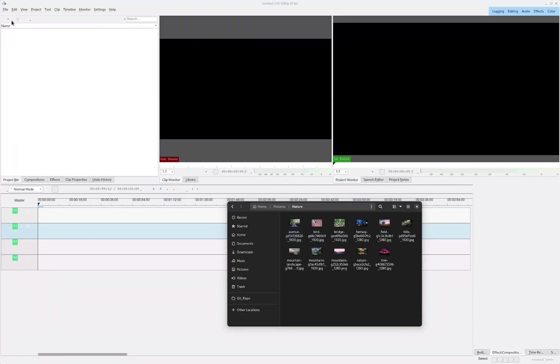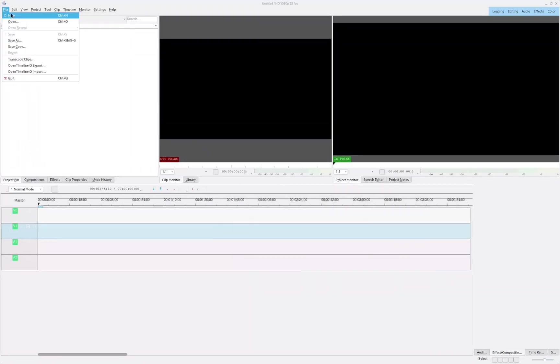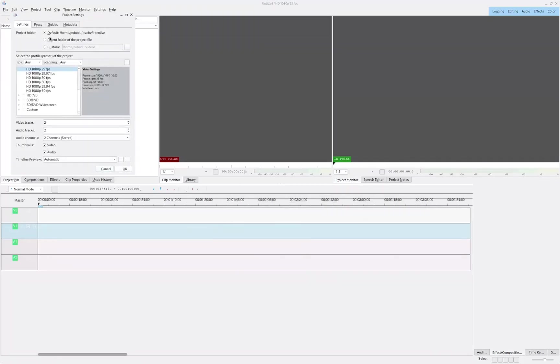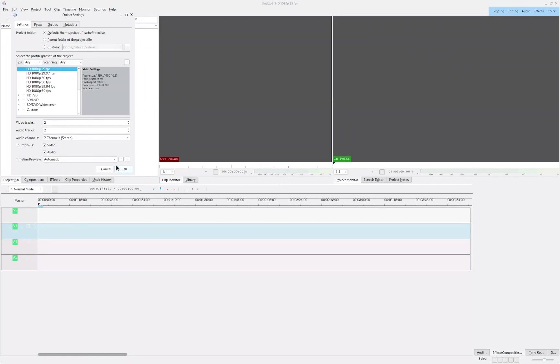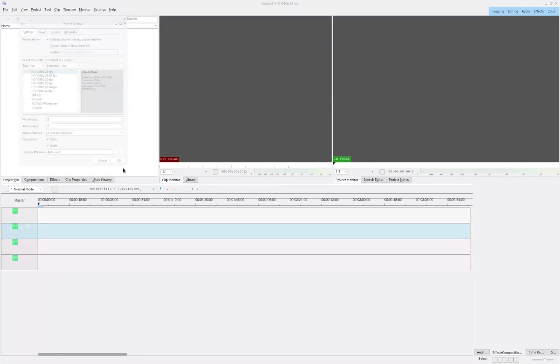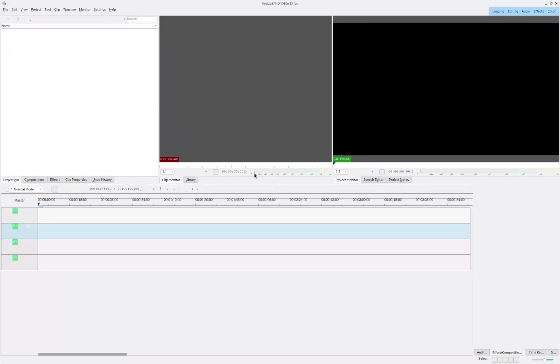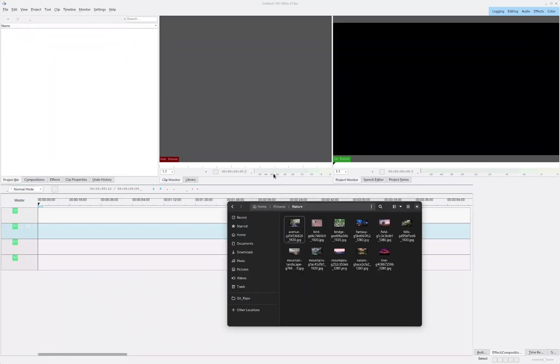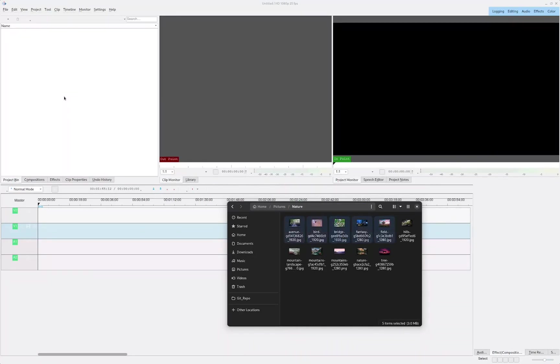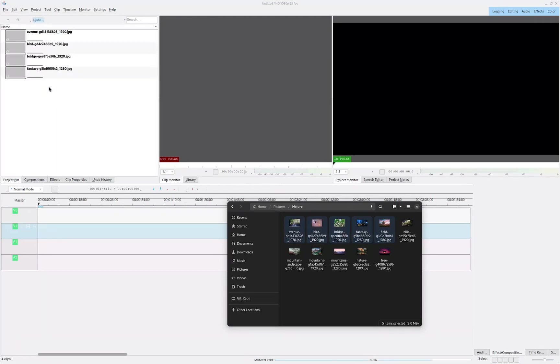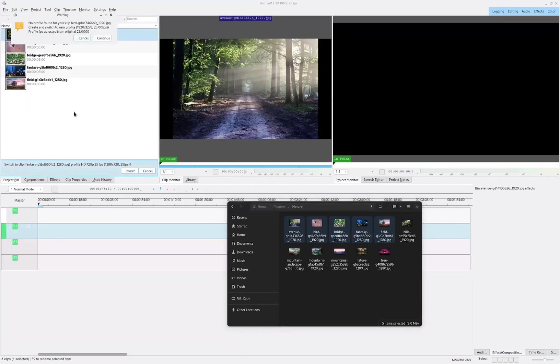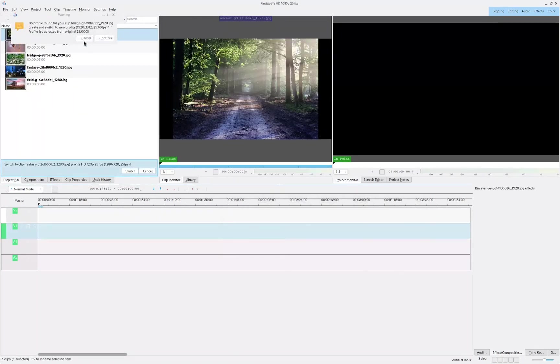First, let's start by creating a new project. I'm going to select 1080p by 25 frames per second. Now I'm going to go ahead and drag these five images into our project. I don't want to resize.